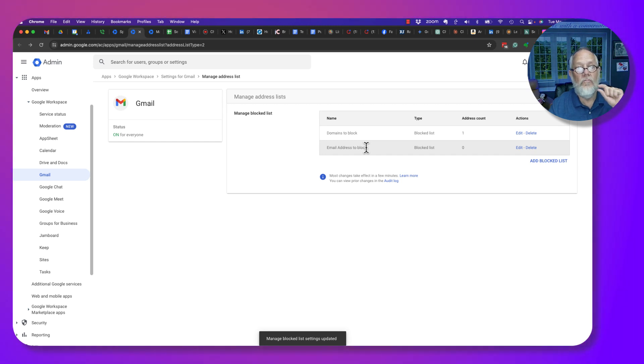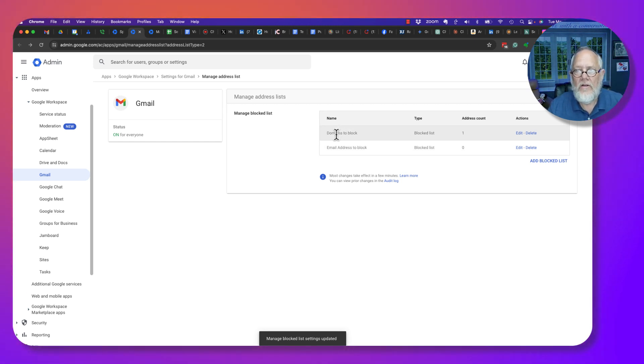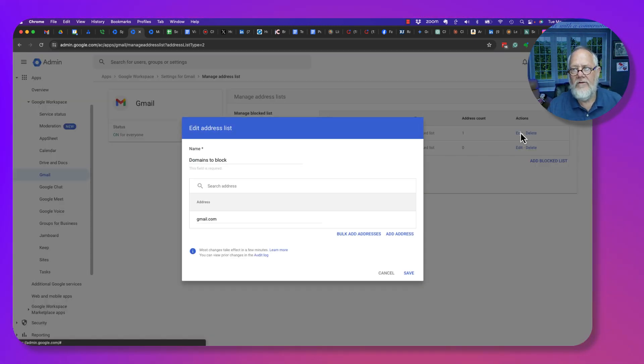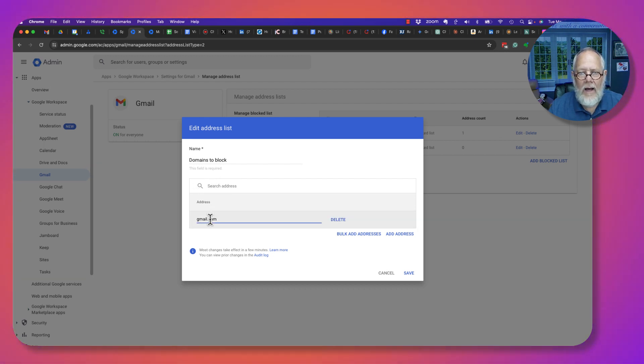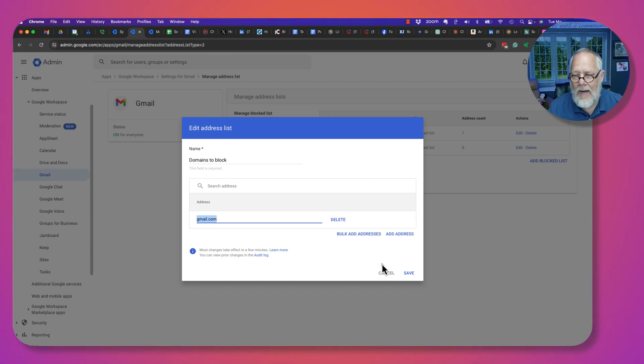I could have done this in one list, but I'm going to do it in two. Let's go to Domains to Block and edit this. I want to block gmail.com. That's already in there. I'm going to save that.